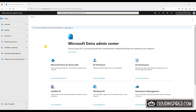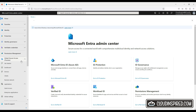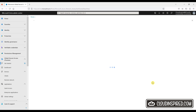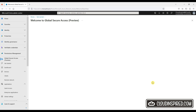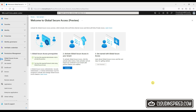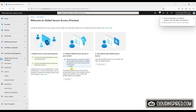Let's first activate via Entra.Microsoft.com. Go to Global Secure Access preview, click Get Started, and then activate Global Secure Access in your tenant. Please note a Global Secure Access Administrator, Security Administrator or Global Admin must be assigned to the user to activate.